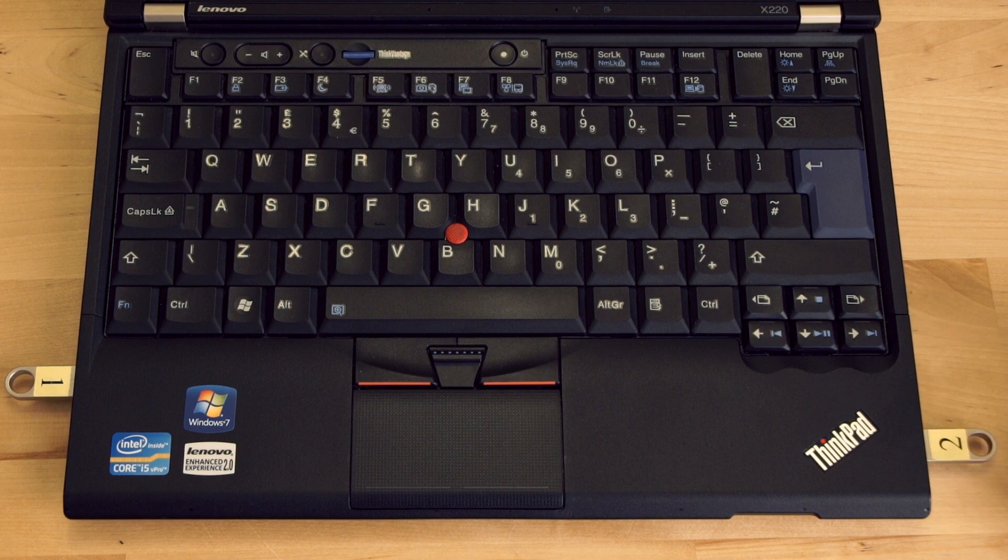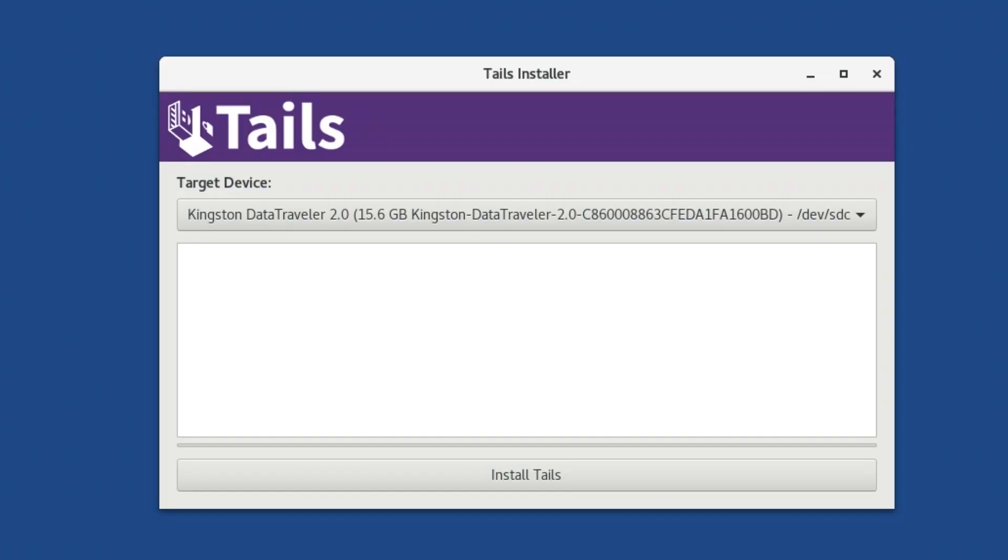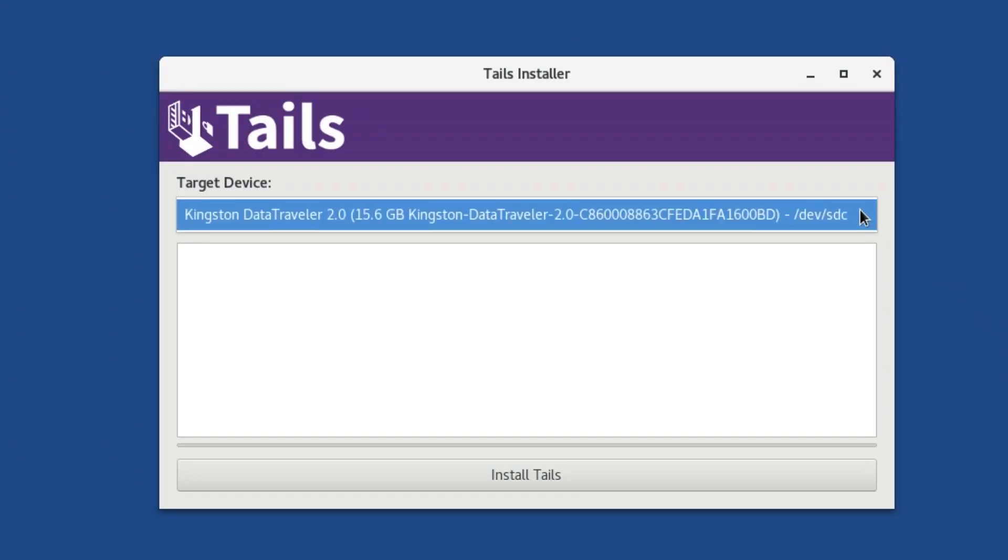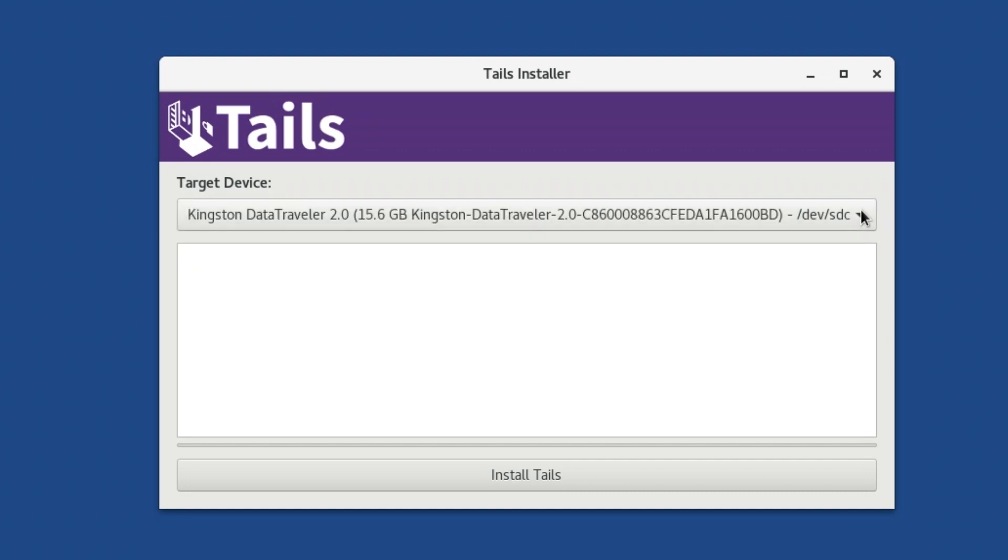If you have any other devices connected, make sure they are removed, because you do not want to accidentally install TAILS on the wrong device. Make sure that you select the correct USB from the drop-down menu. Assuming you have no other devices connected, only one USB should appear in the drop-down list, the target USB. Choose this one, and then select Install TAILS to start the installation.